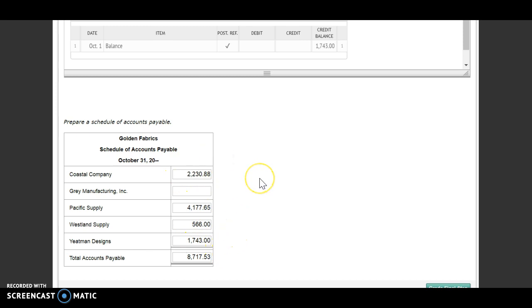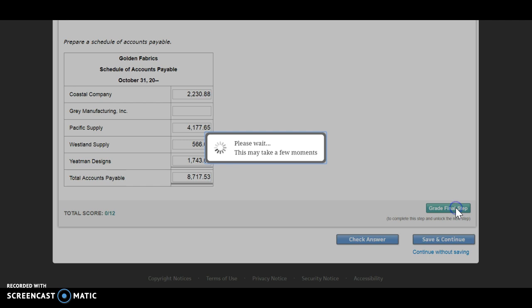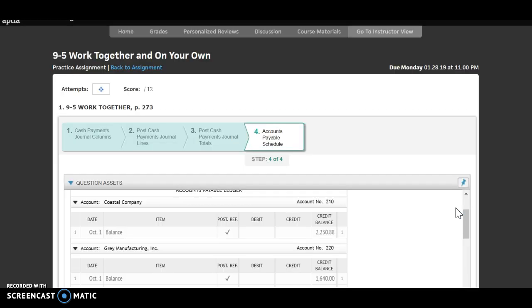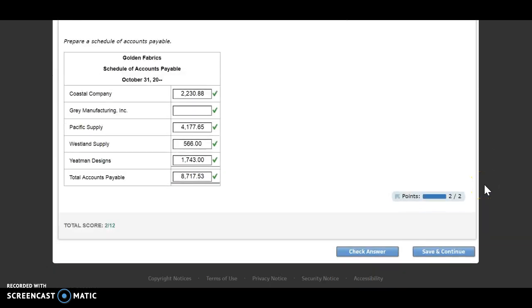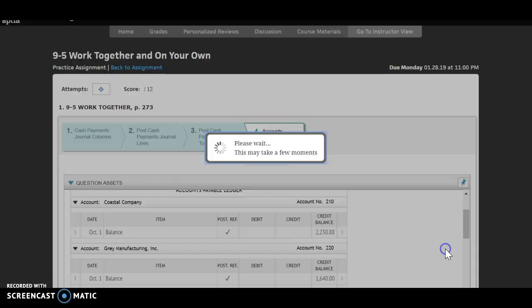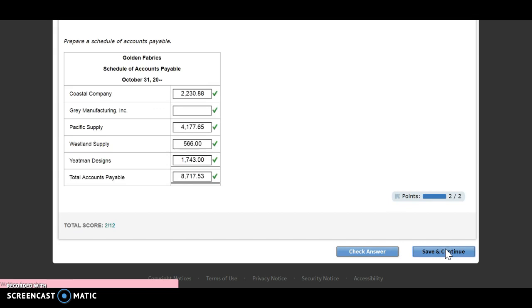So in this case, since we don't, I would double check. I would add things up twice just to make sure that you have your correct total. I'm going to grade my final step then and save and continue.